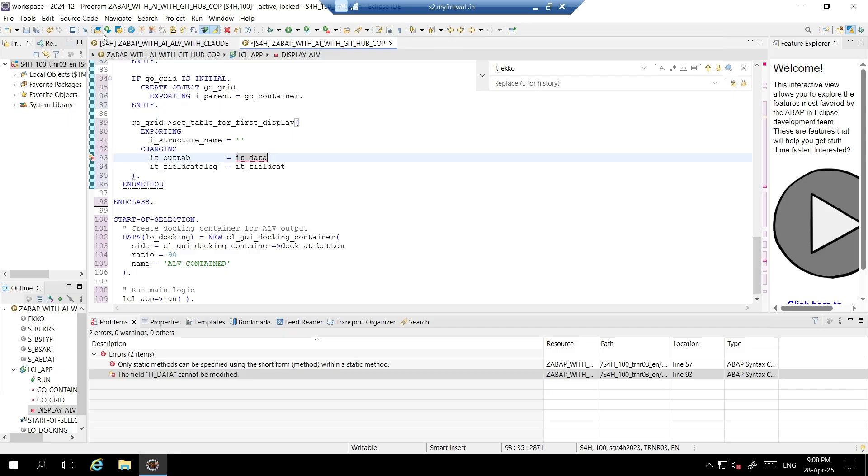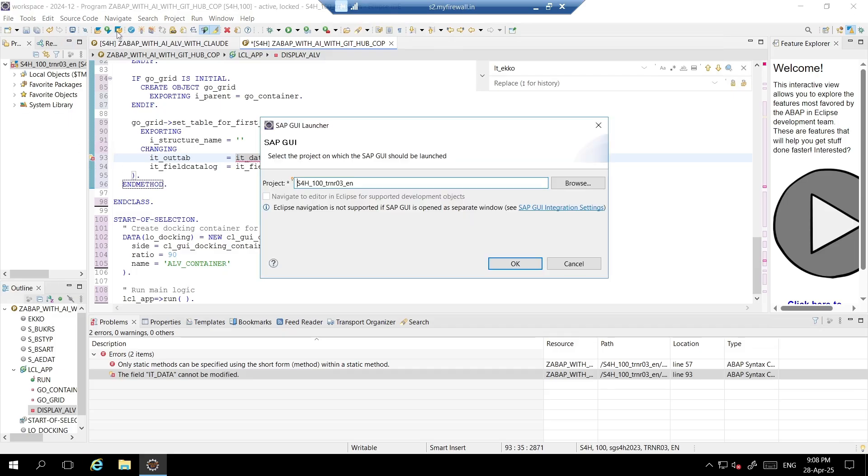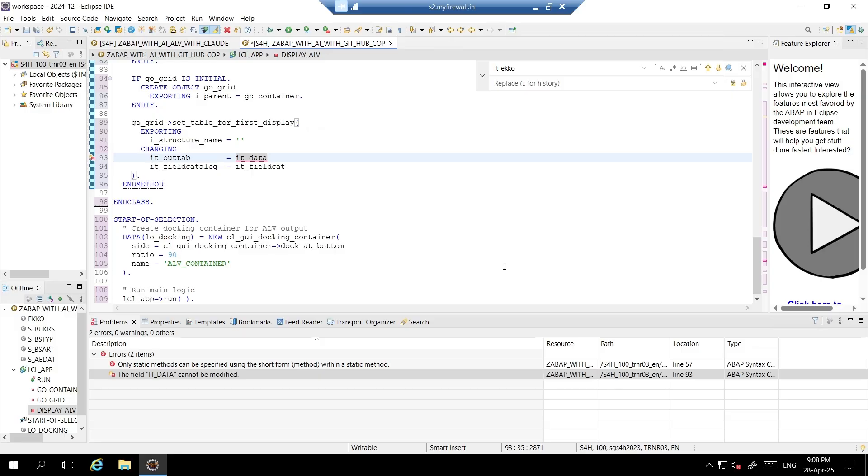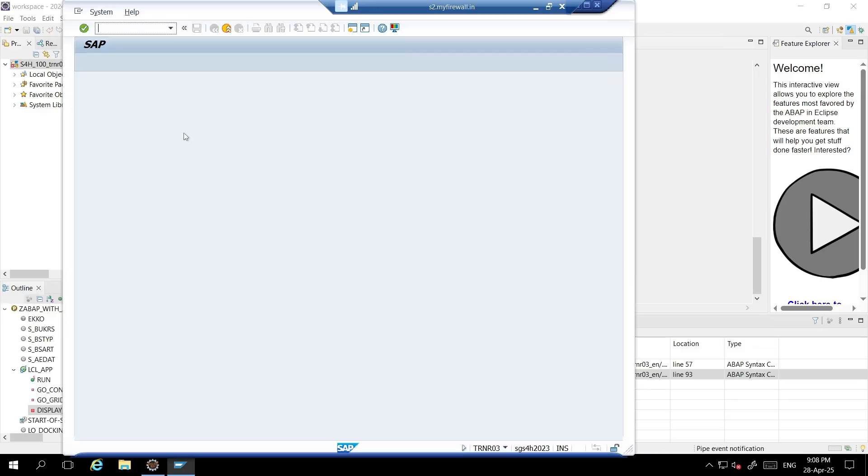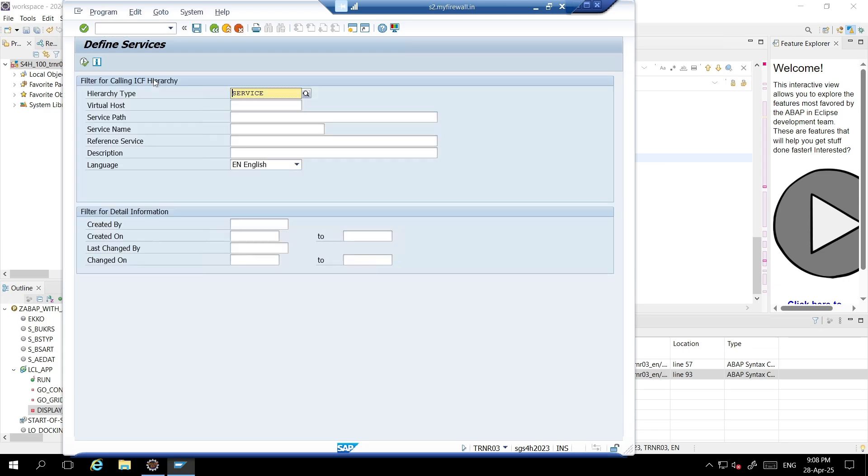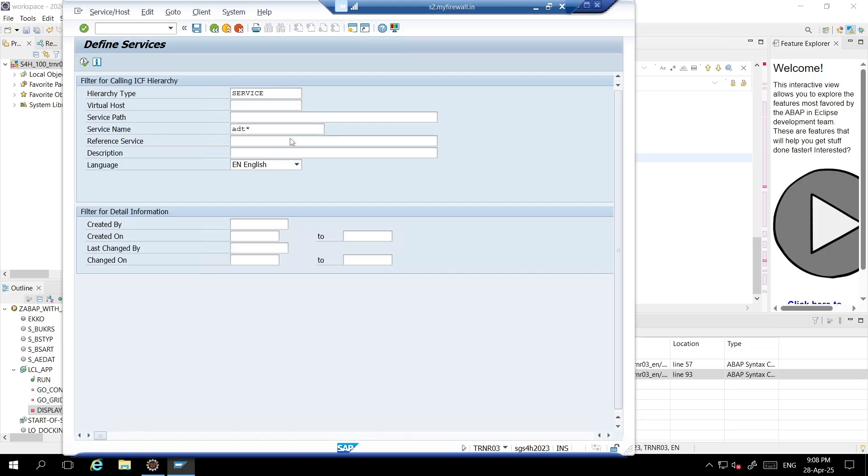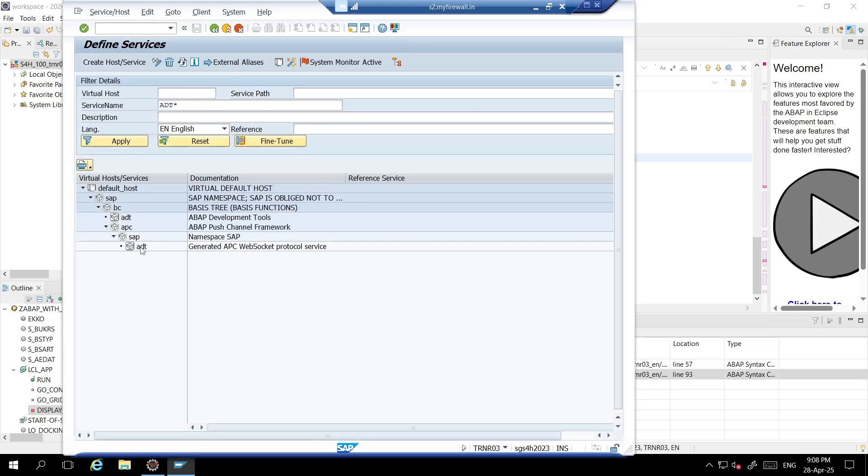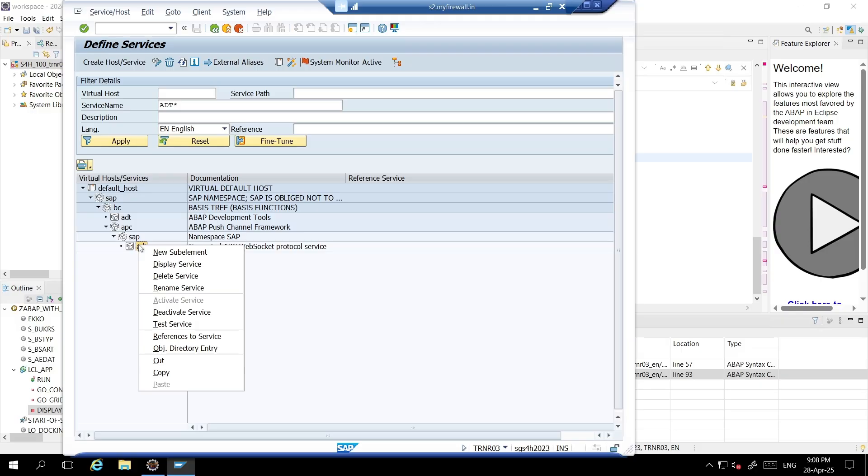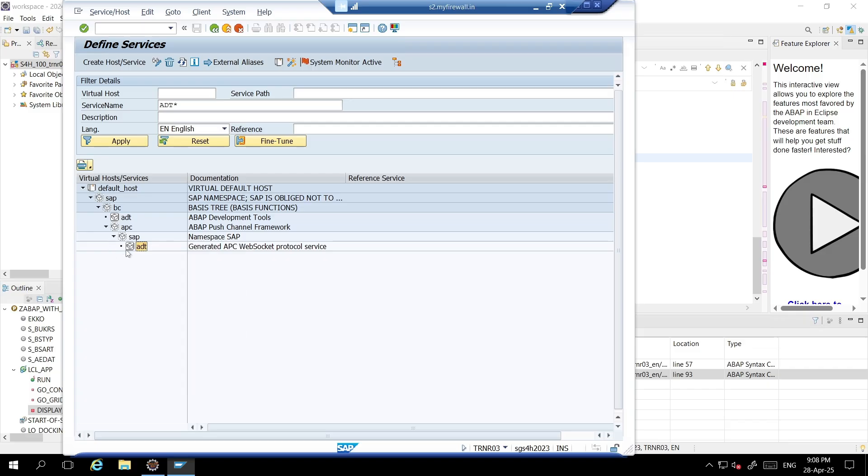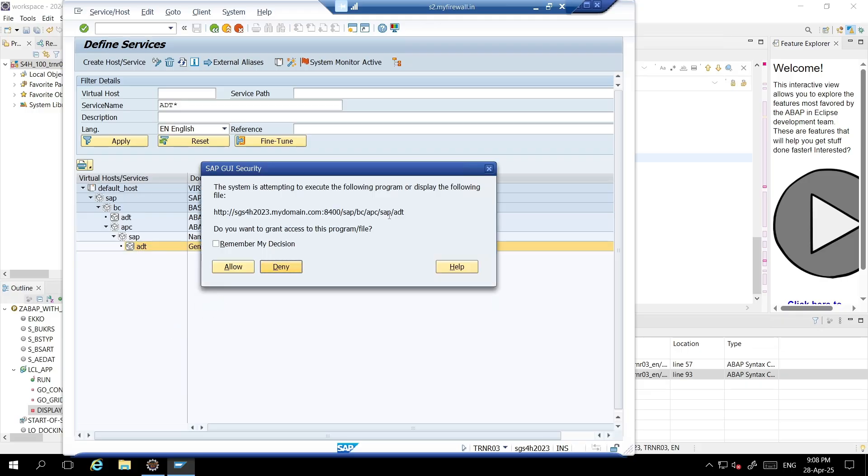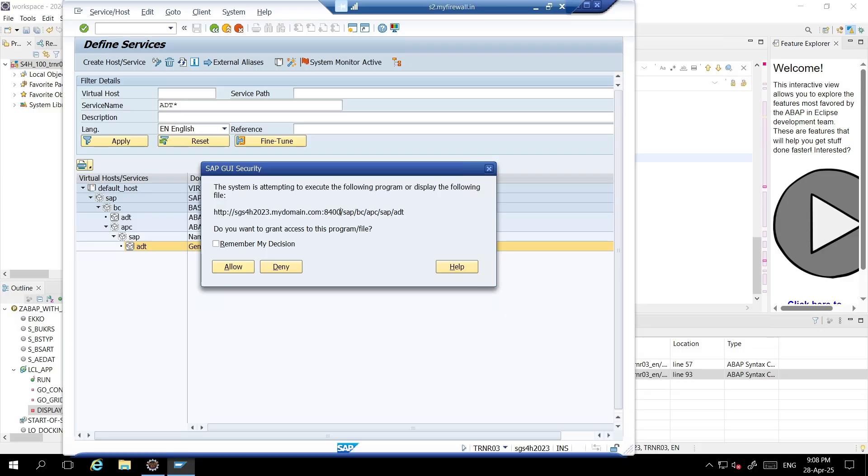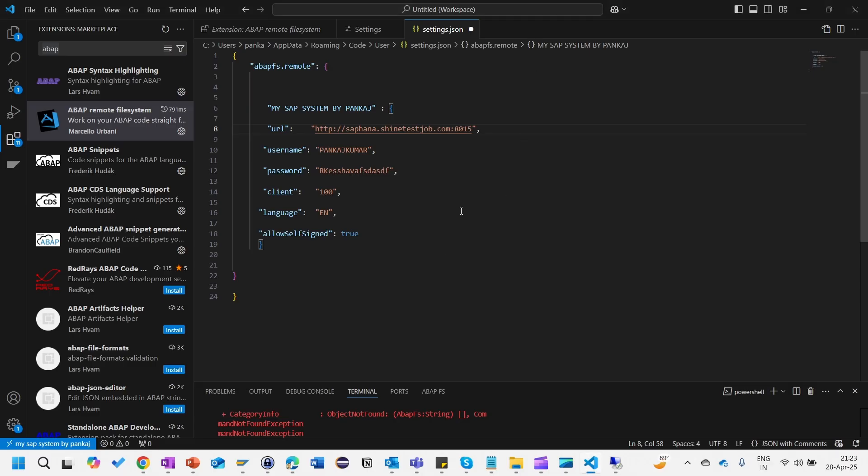Go to login to your system. Once you login to your SAP system then you will have to go to the SICF transaction and on the service name you give ADT with a star, press enter. Here it should be activated. If it is not active you need to right-click and activate it. Now just select this one, right-click and click on this test service. Once you click on this test service this particular URL will come.